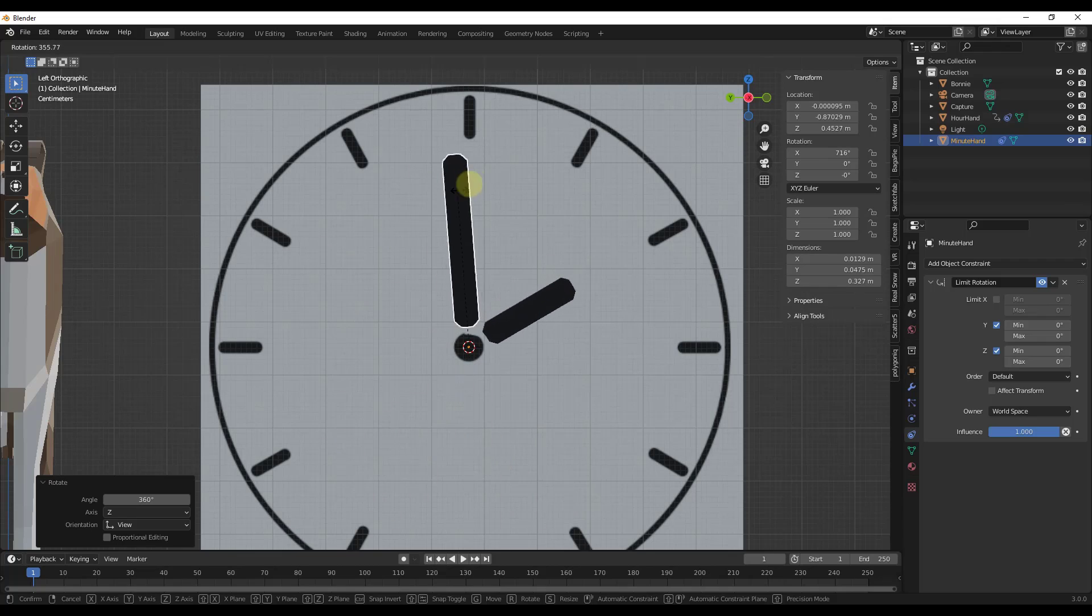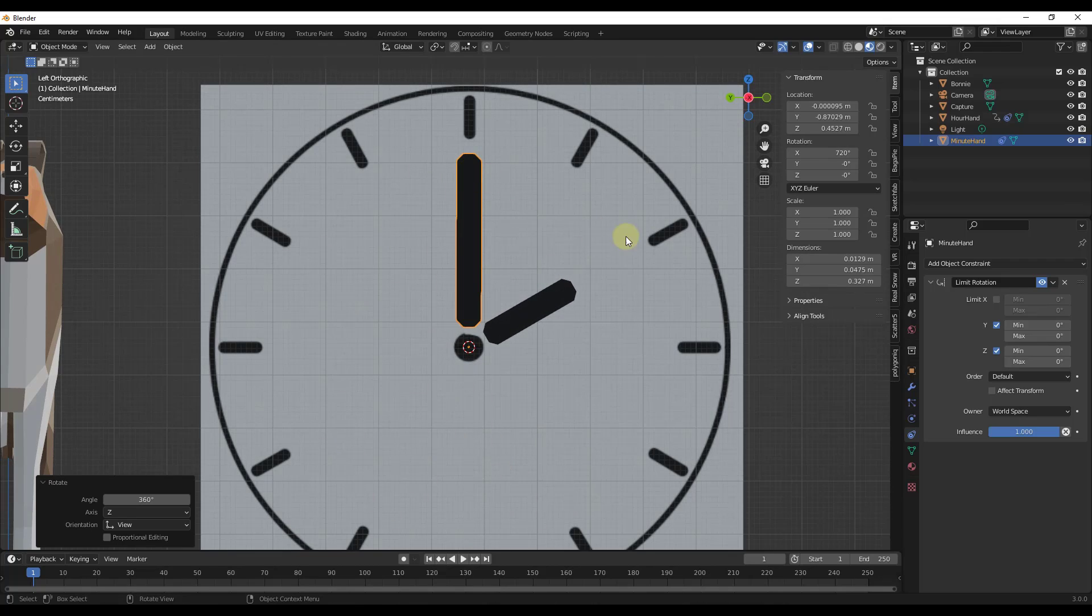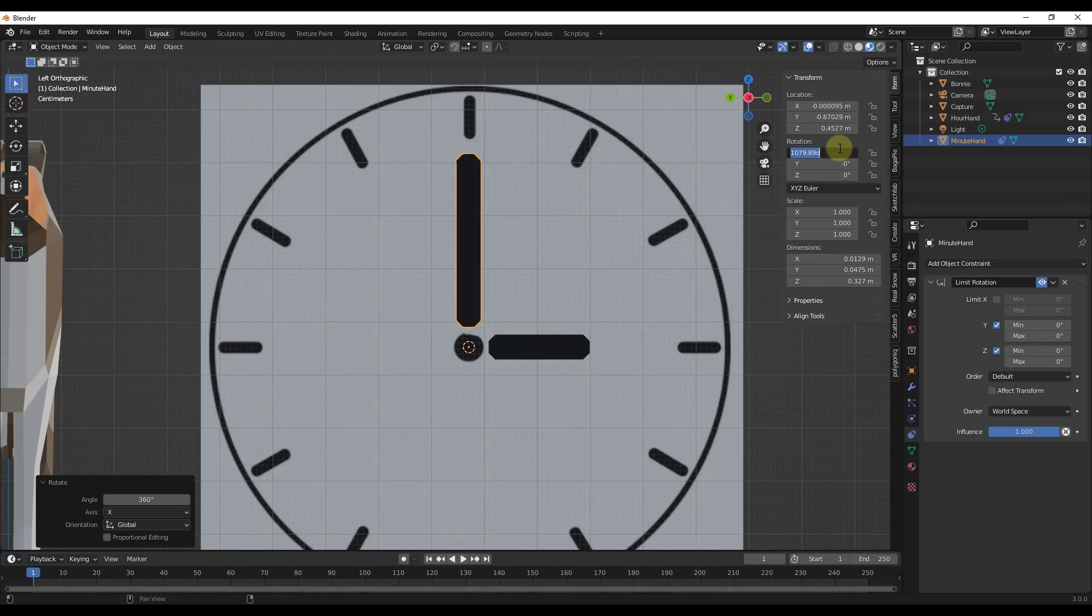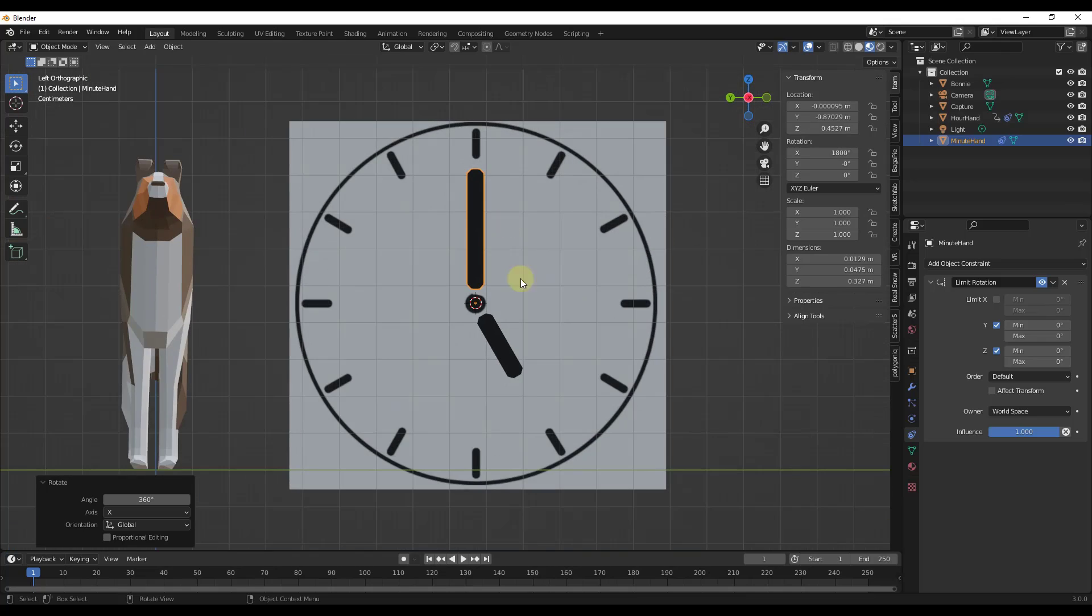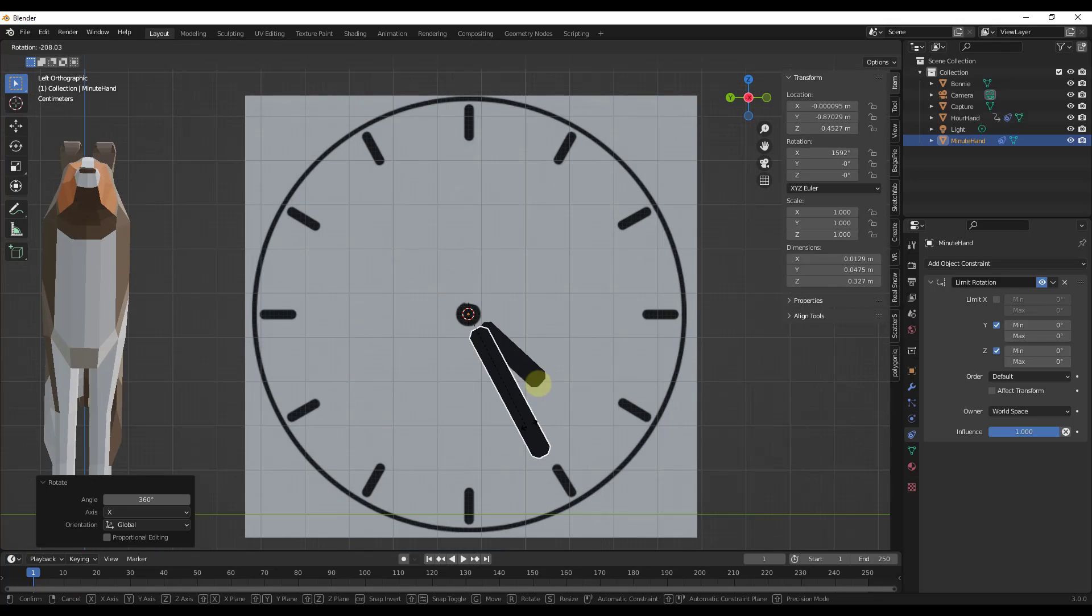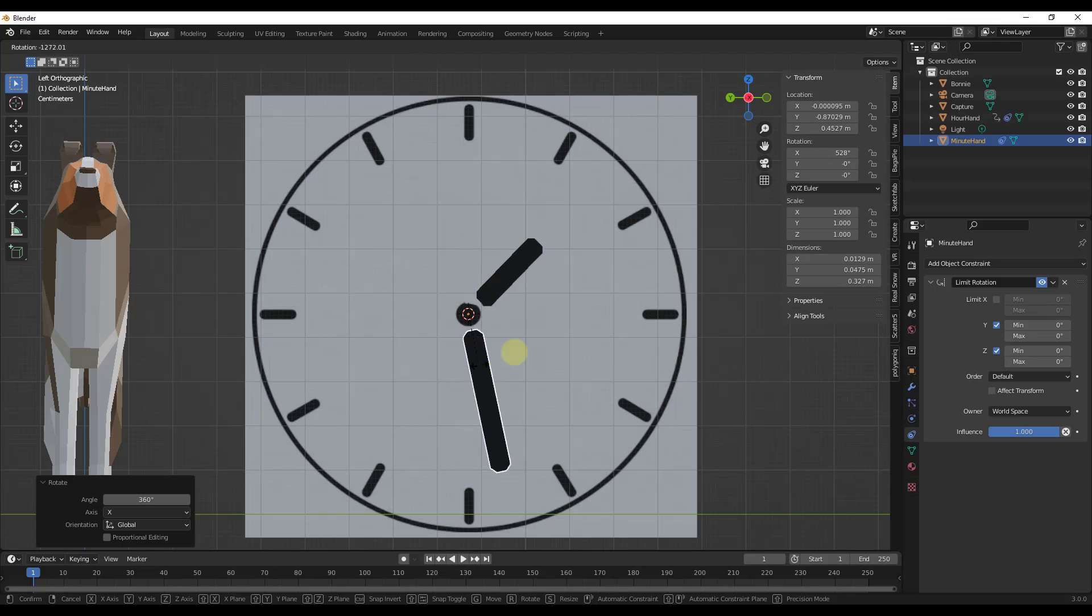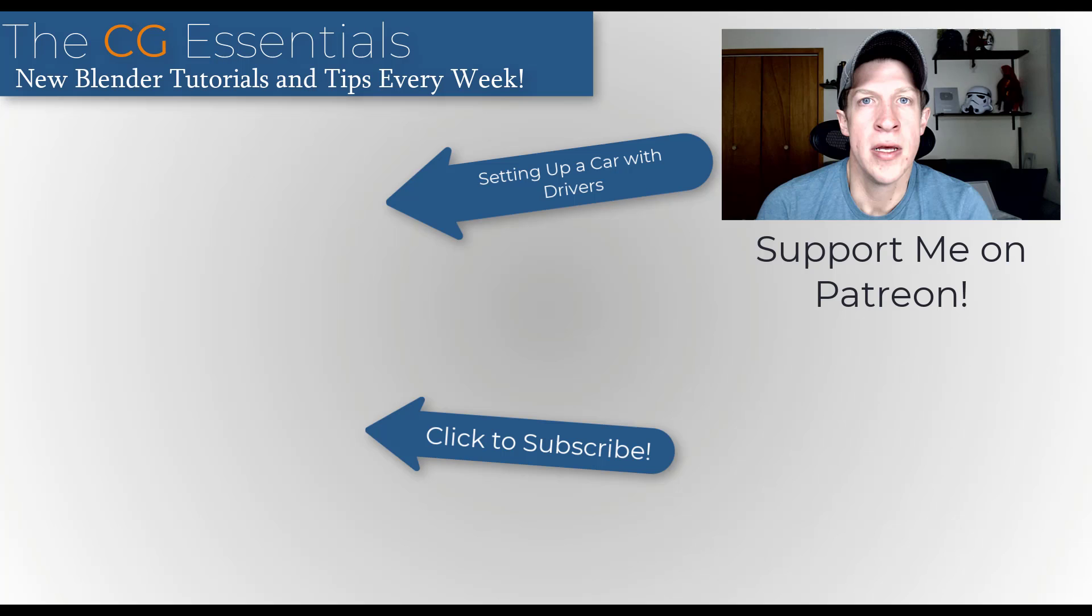And so we could also set this with a value. So let's say we wanted this to be 5 o'clock, right? We could type in 5 times 360. That's going to put us at 1,800. Well, notice how this is now pointing at 5 o'clock. So now we've got an actual working clock inside of Blender.